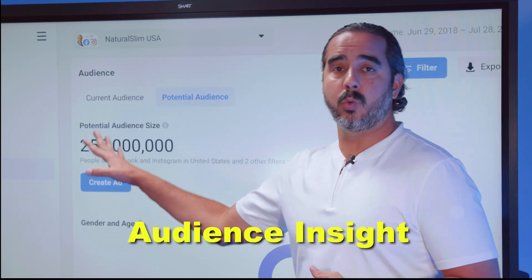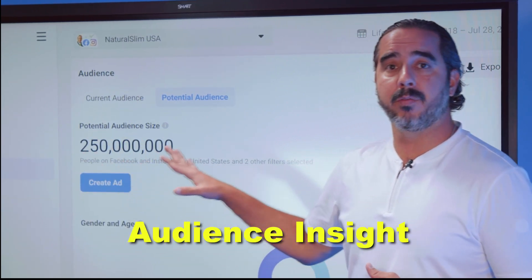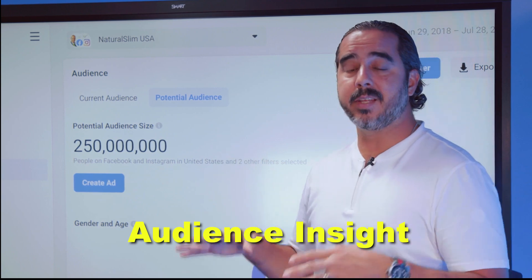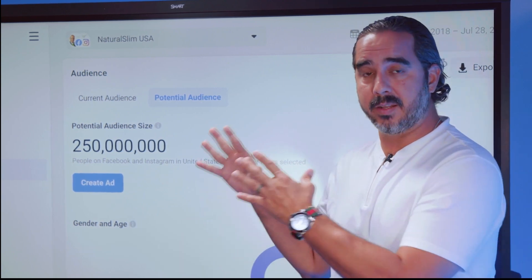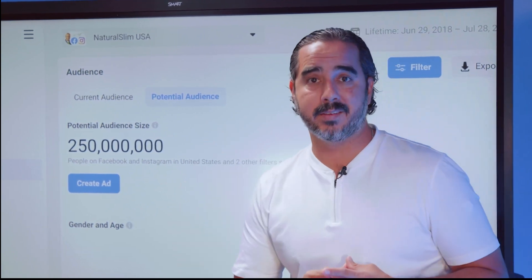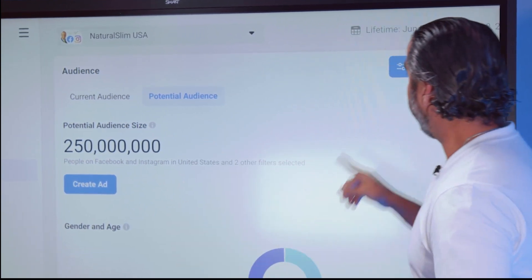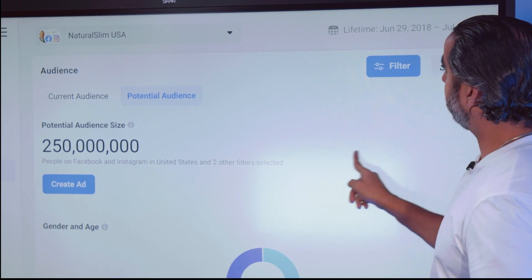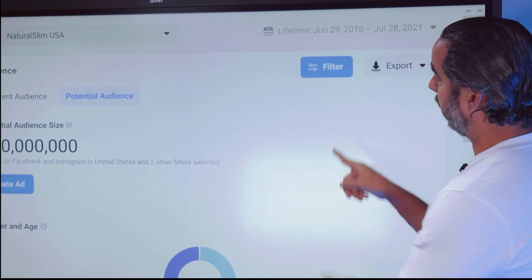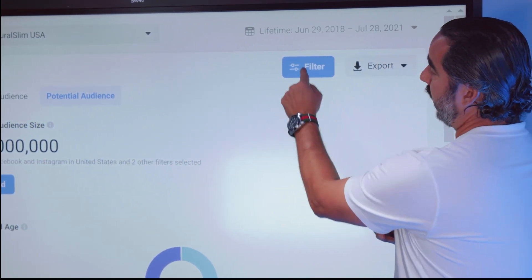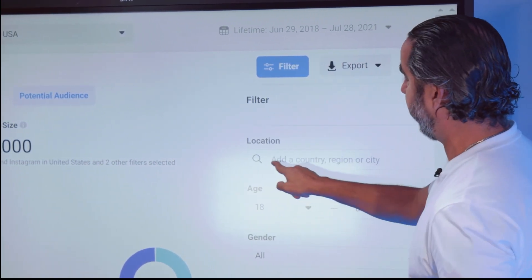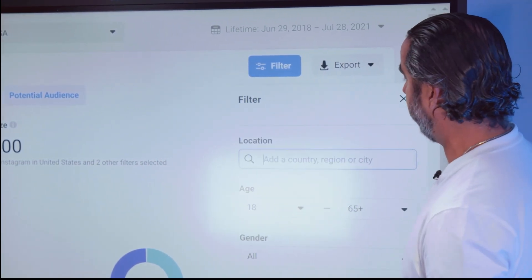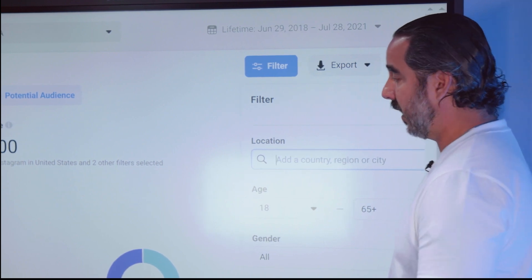This tool is available for you to use inside the Facebook business manager, which I'm going to detail in the next lesson. But over here there's a section called Filter. If you click on Filter, you can go ahead and change things like country, region, and city.